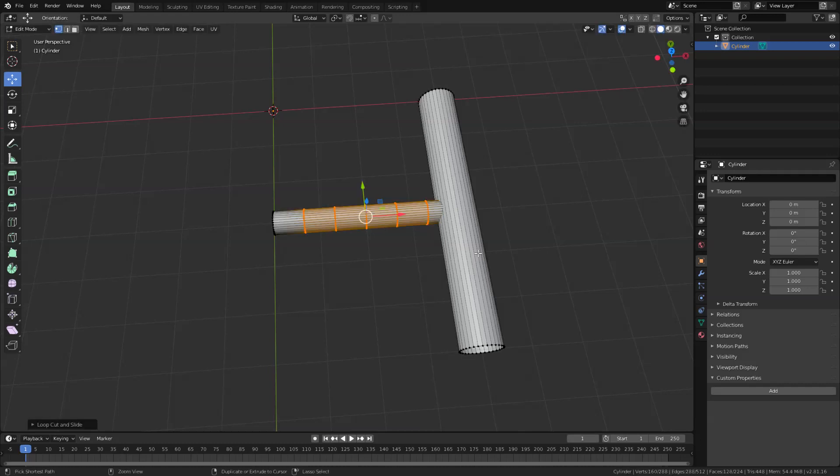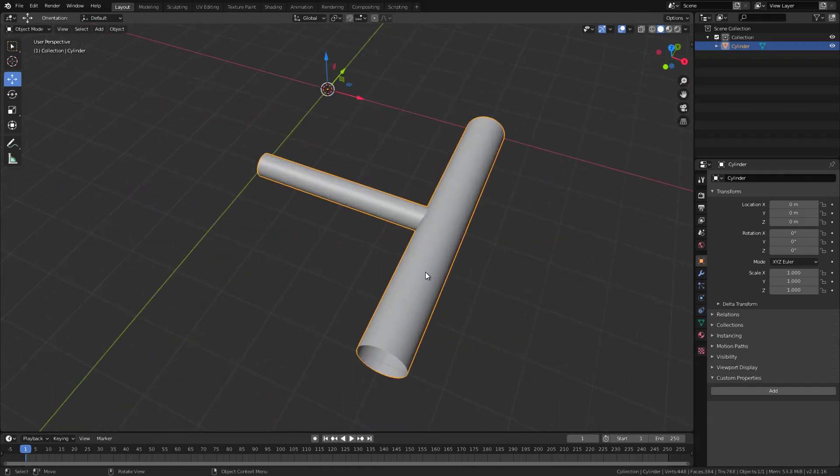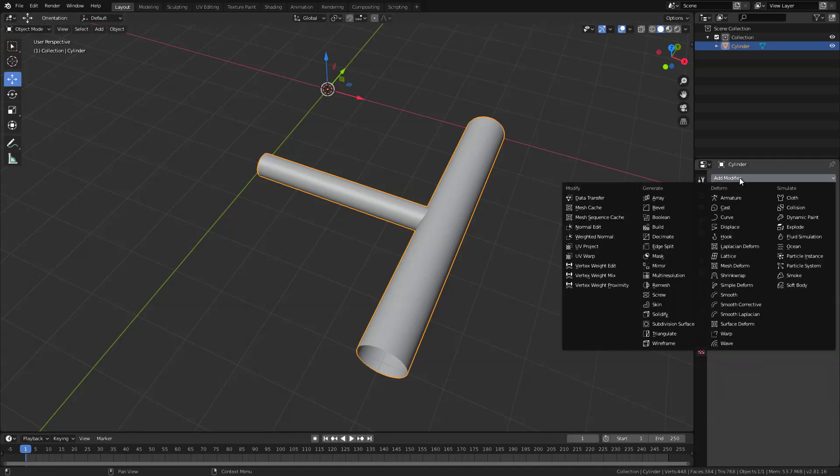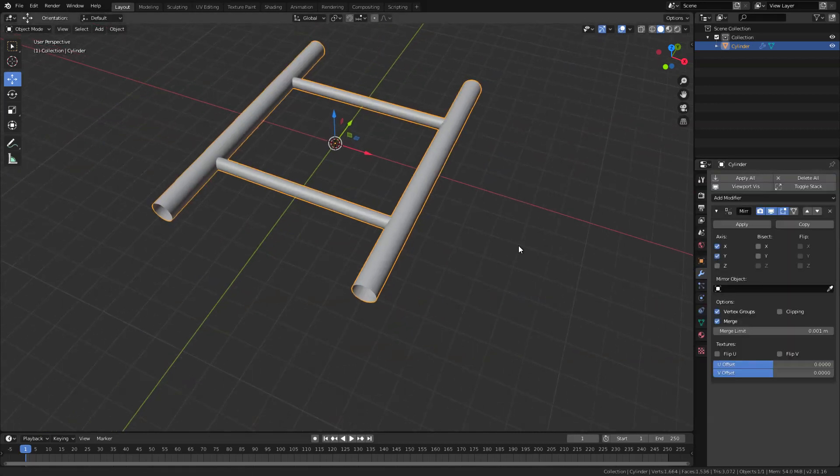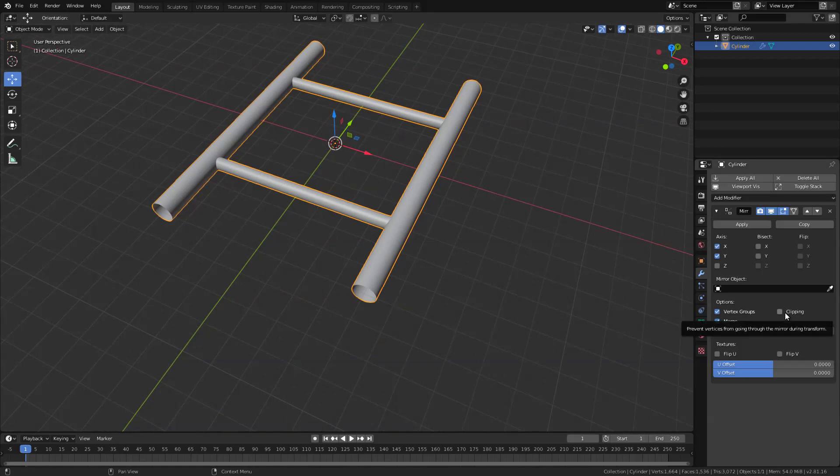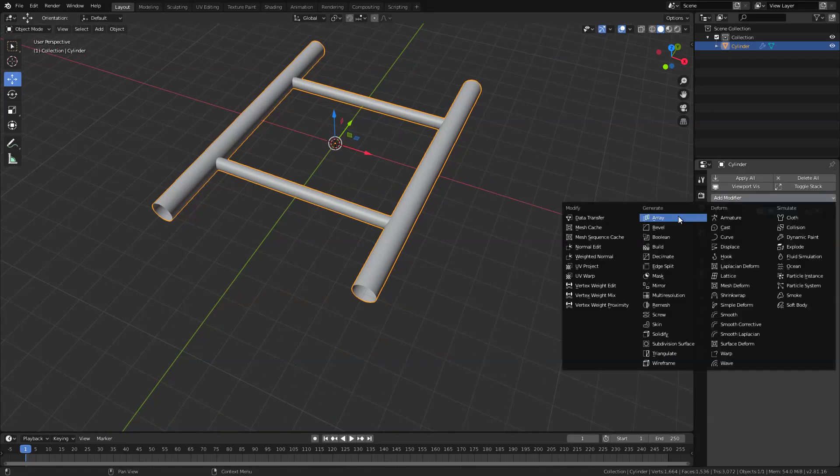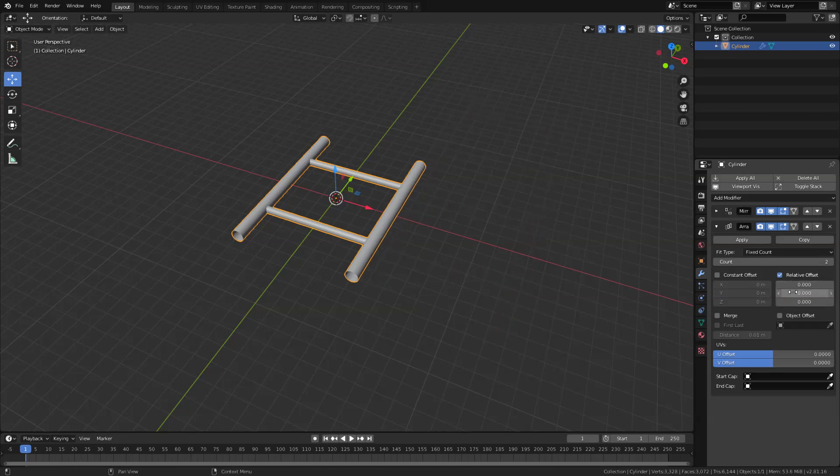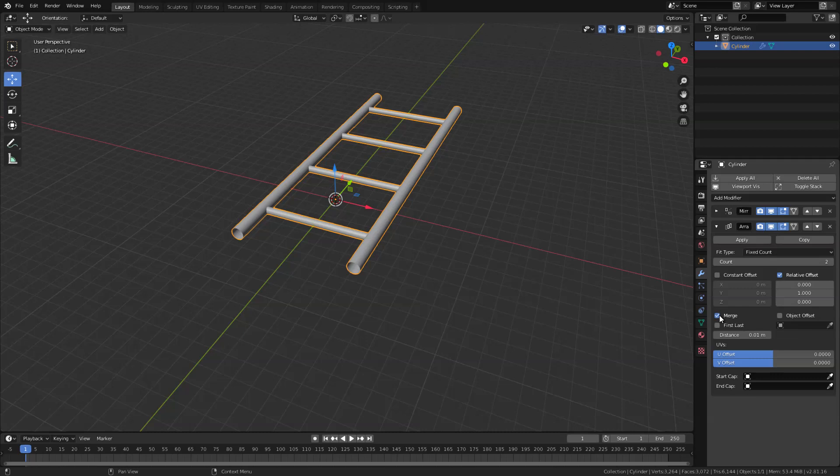Now this is a perfect time to add our set of modifiers. So let's go ahead here in our modifiers properties and the first modifier that we are going to use is the mirror modifier. Let's check the y-axis also and enable the clipping. The next modifier will be the array modifier. Now instead of x-axis here we want it to be in y direction, so let's zero out x here and set the y to 1, and don't forget to enable the merge here.